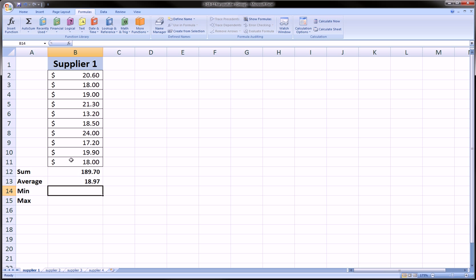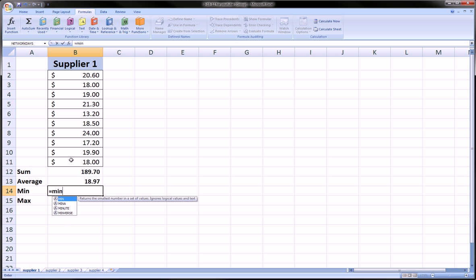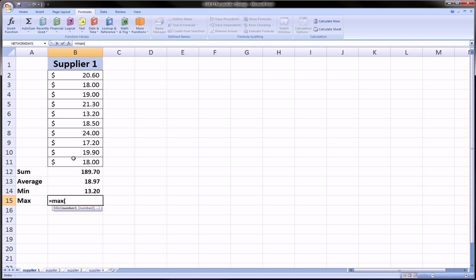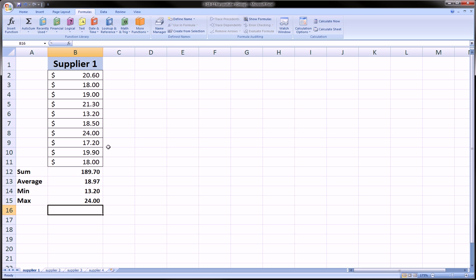And equals min. Equals max. And since all of our worksheets are highlighted, this will be applied to all our sheets.